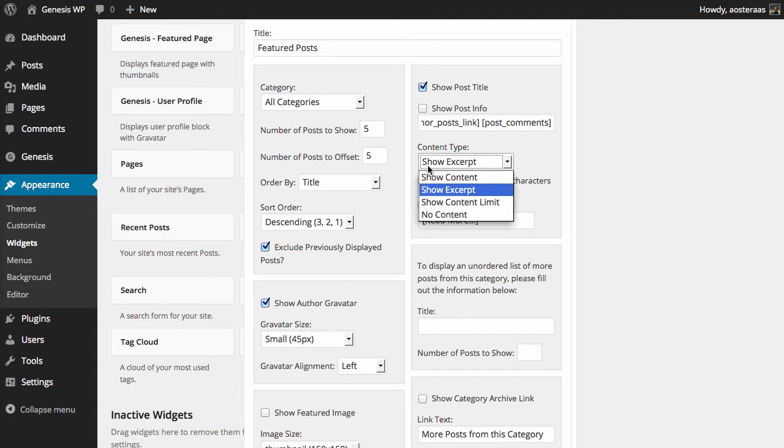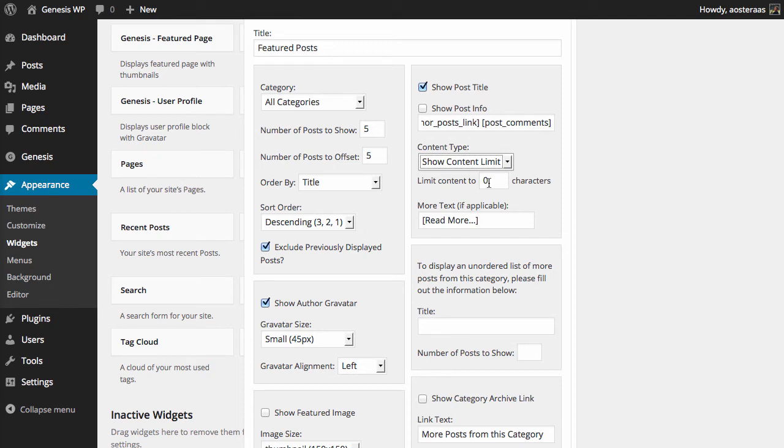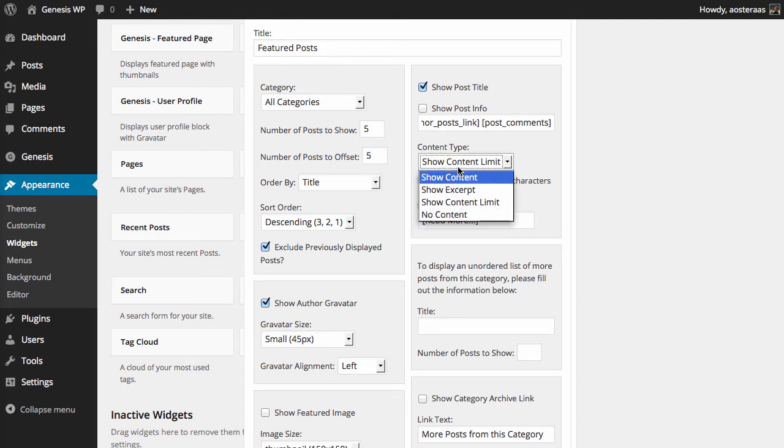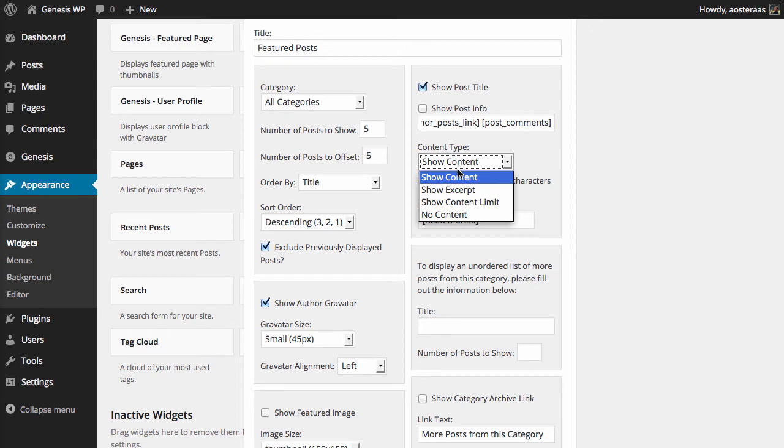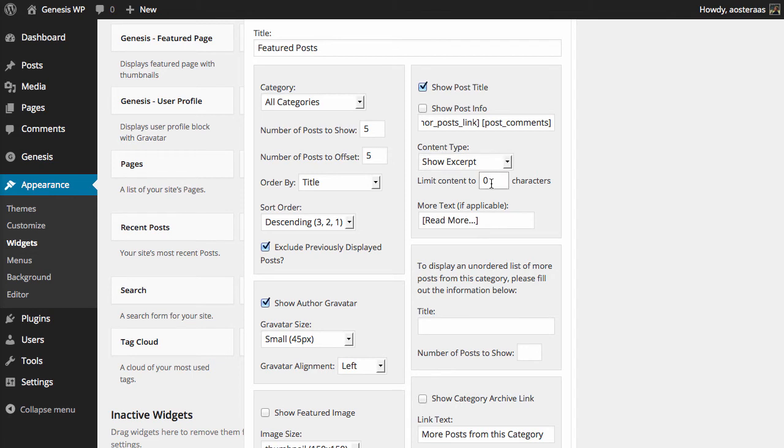Then you can choose the content type, so you can go with all the content, the excerpt, the content limit up to a certain number of characters, or no content whatsoever. I'm just going to go with show excerpt for now. Then of course if you were going to show content limit, you would choose how many characters you wanted. As far as the more text goes, that's only applicable in that instance as well, but you can customize it to whatever you would like.